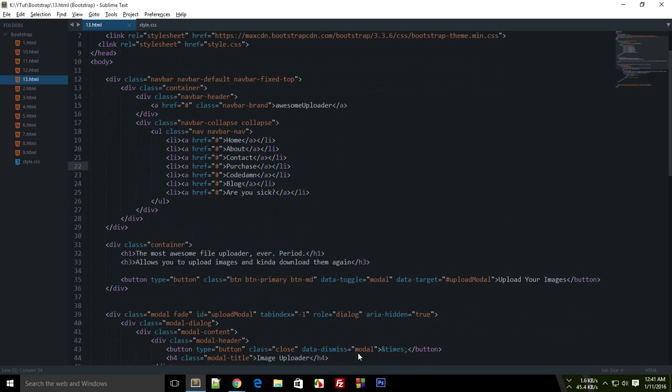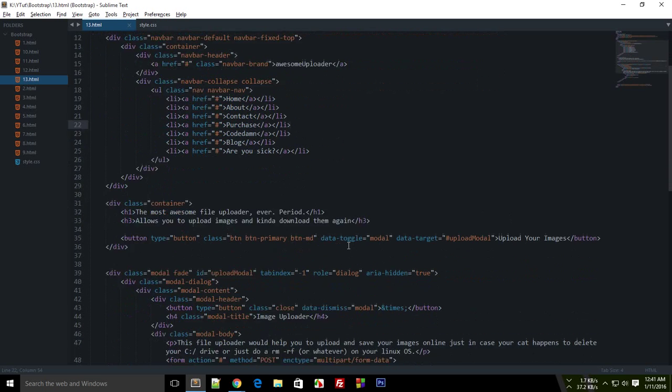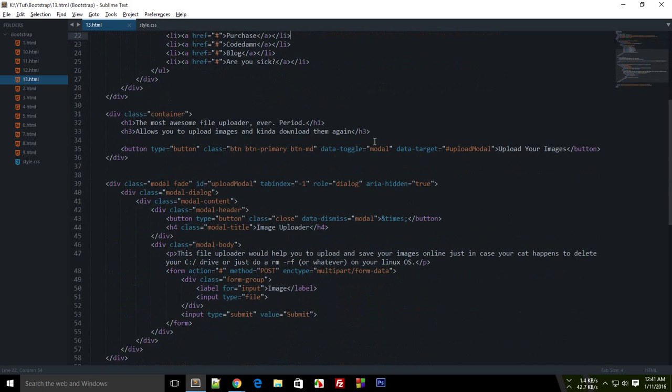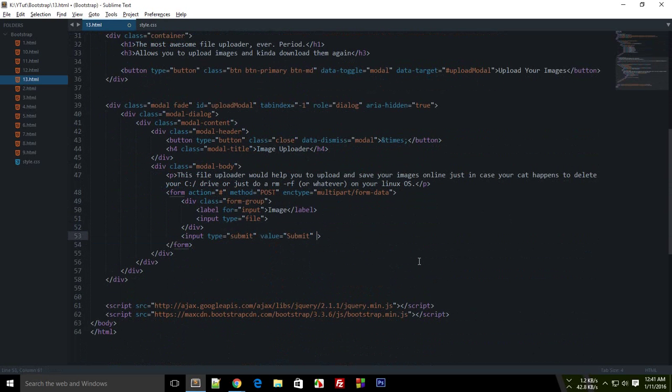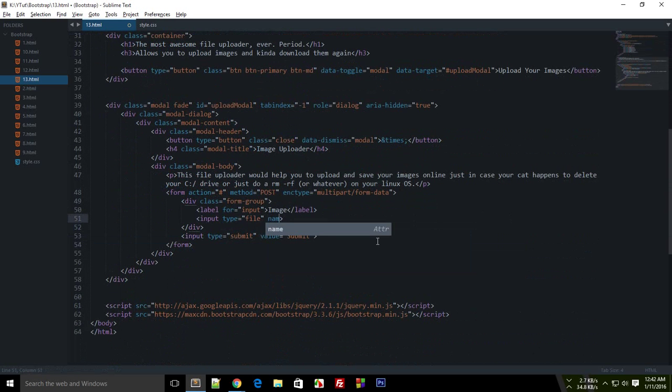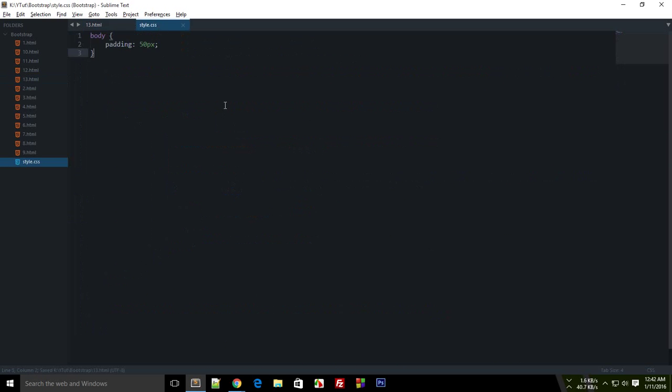Now, first of all, let's just quickly style this boy up a little bit and give it an id of, oh not this one, this one, id of...